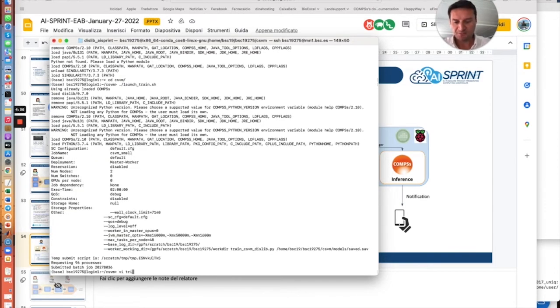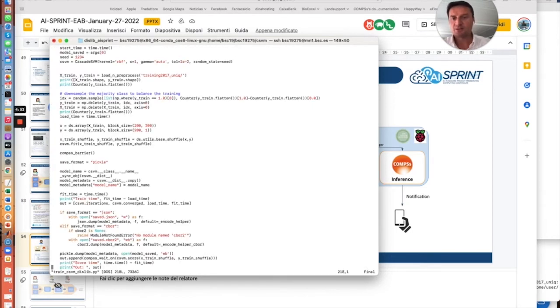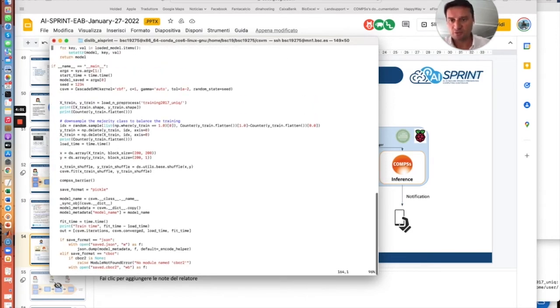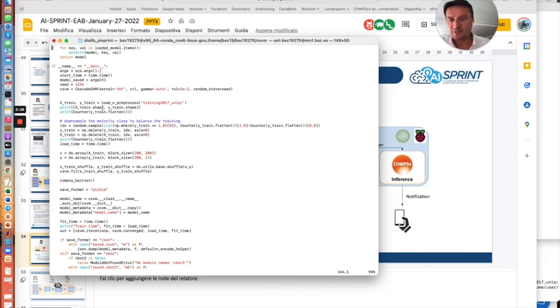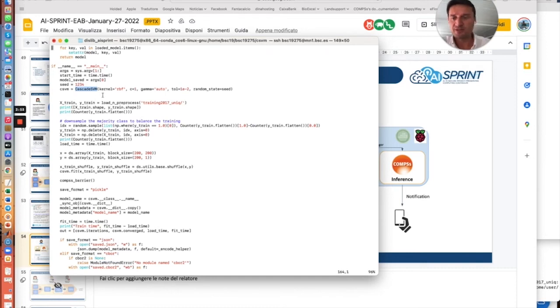This application, developed with PyComps, uses the DSLip library to instantiate Cascades SVM algorithm to train the model using the training set.